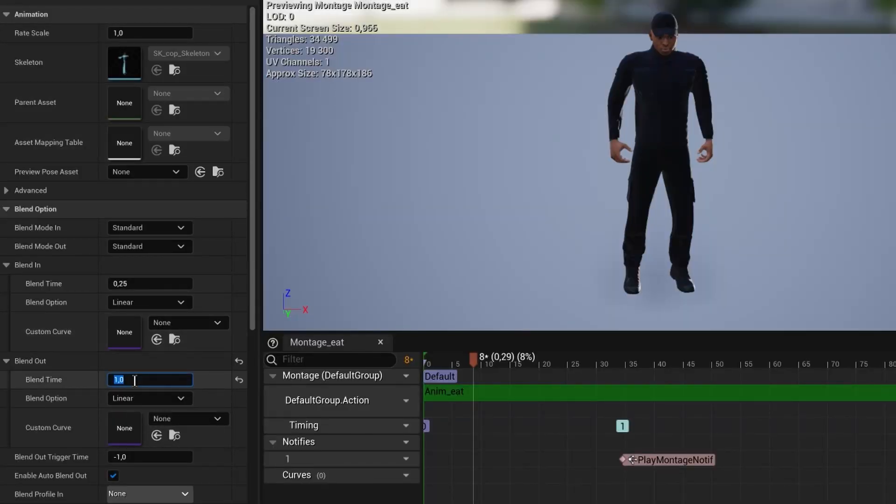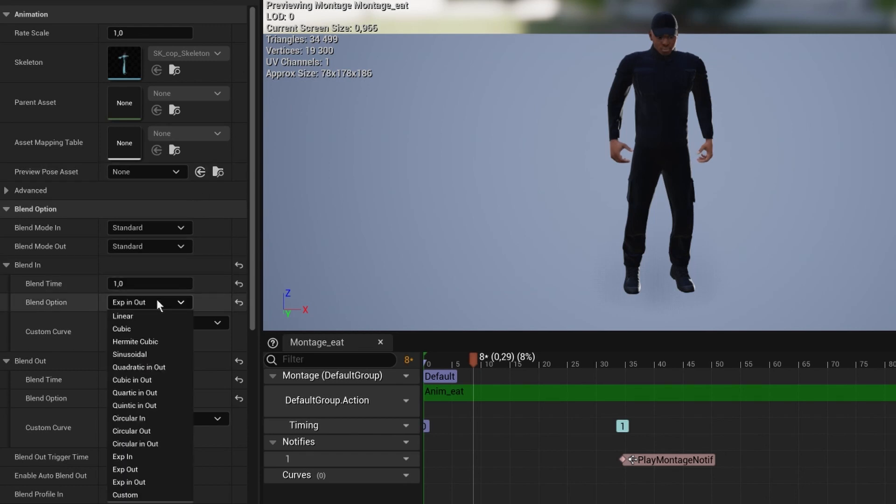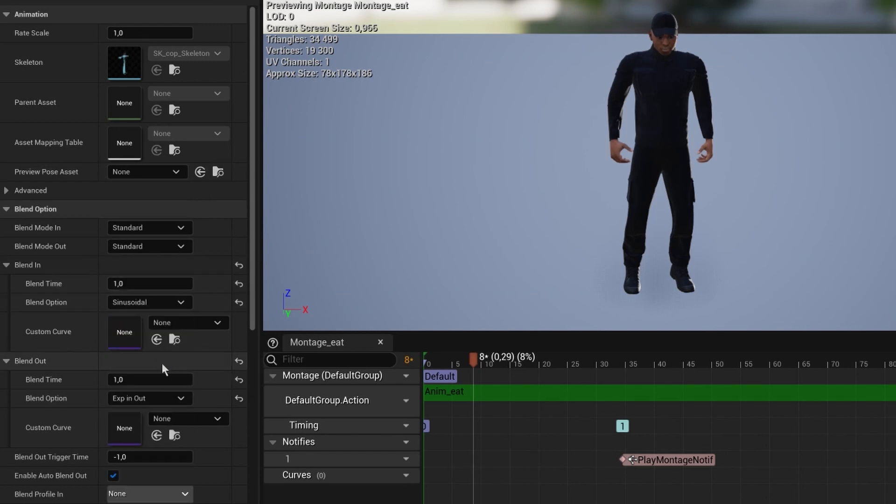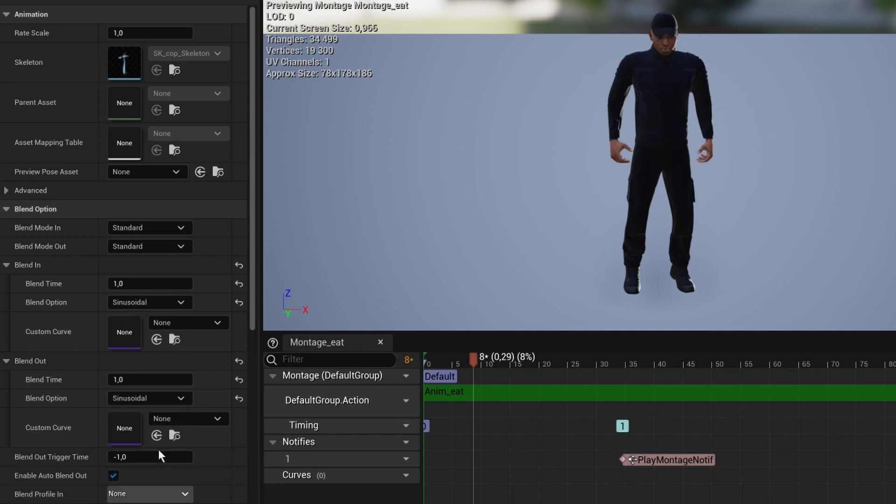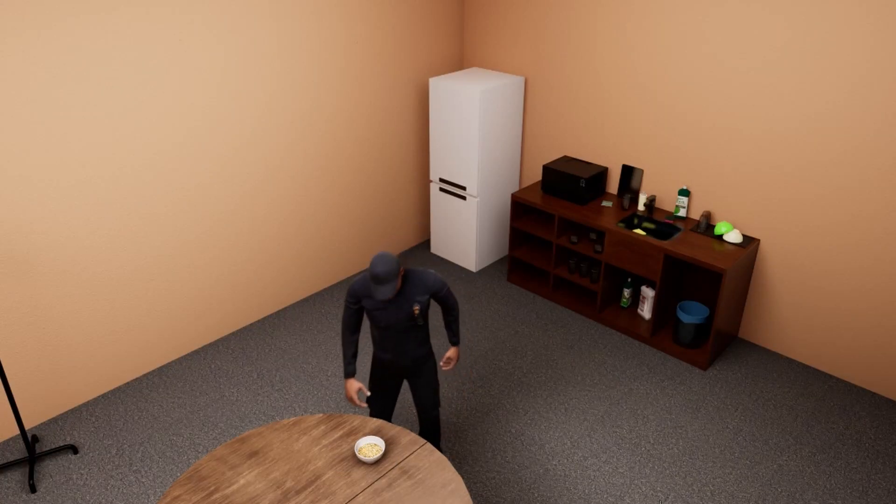In the animation montage there are some settings. You can change the time and mode of the blend in and blend out. Just play around and you can make it a bit better.